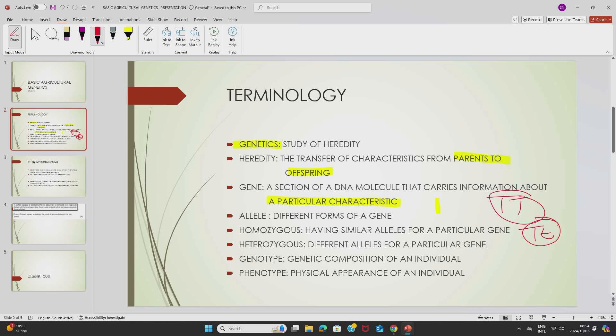The capital letter is referred to as a dominant allele, and the small letter is referred to as a recessive allele. So having one capital and one small letter represents a heterozygous state.